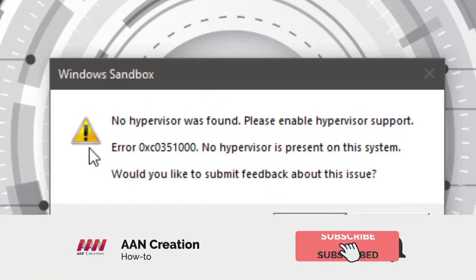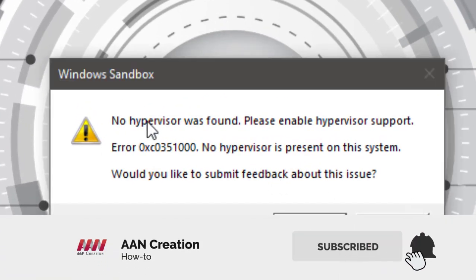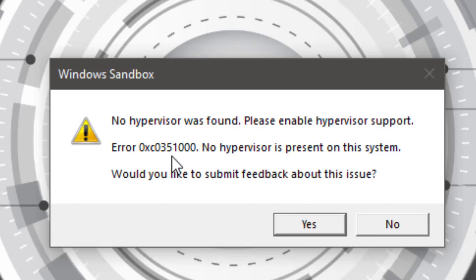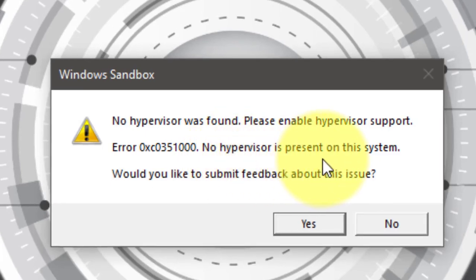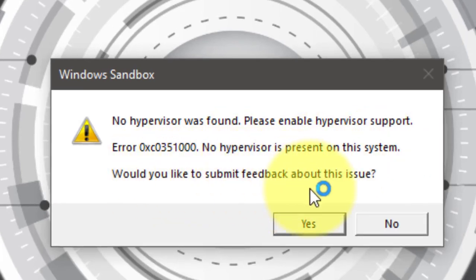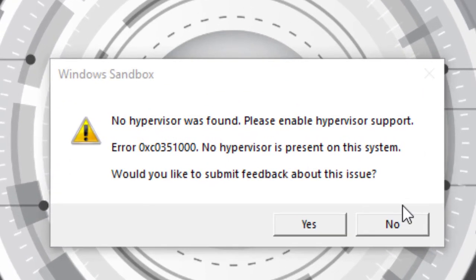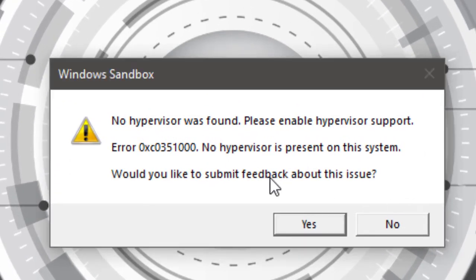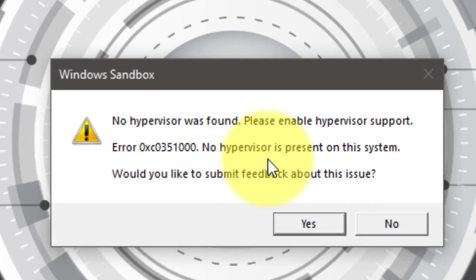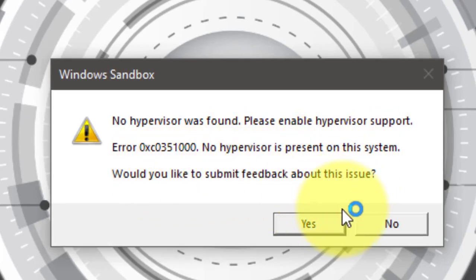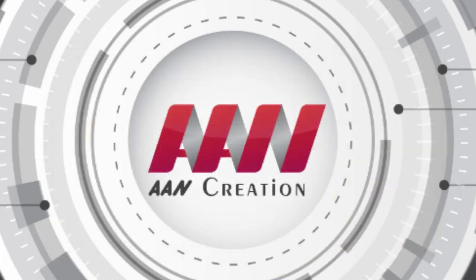Subscribe to AAN creation and press the bell icon for latest videos. Welcome again friends. Sometimes Windows users get an error prompting that no hypervisor was found, please enable hypervisor support, while opening Windows Sandbox. In this video you'll learn the steps to fix Windows Sandbox no hypervisor was found, please enable hypervisor support error in Windows 10.